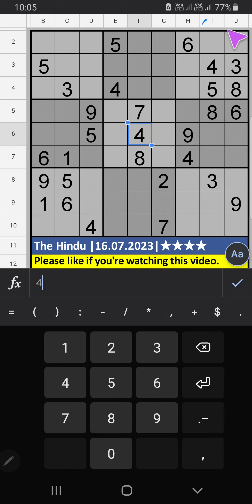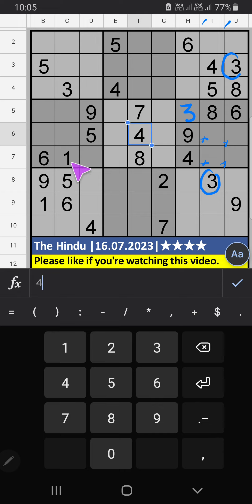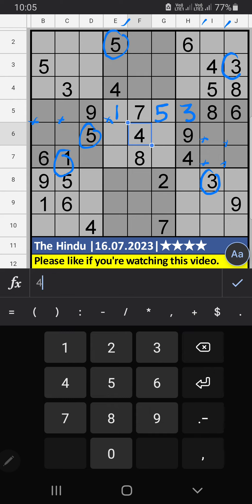Column I, Column J — we have 3, so 3 can't come in these cells, then 3 can't come here. Fourth grid, we have 1 and 5, so 1 and 5 can't come in these cells — it will come in another 2 cells. Column E, we have 5, so 5 can't come in these cells, 5 can't come here, then 1 is confirmed here.